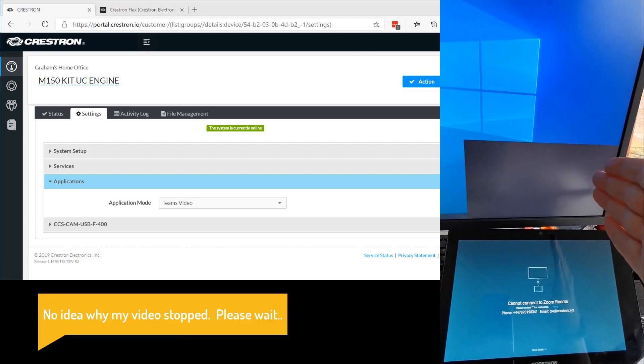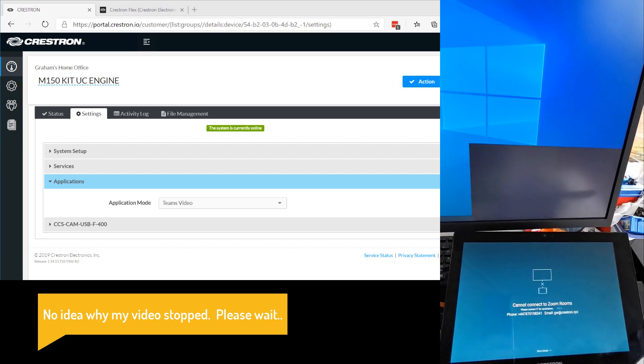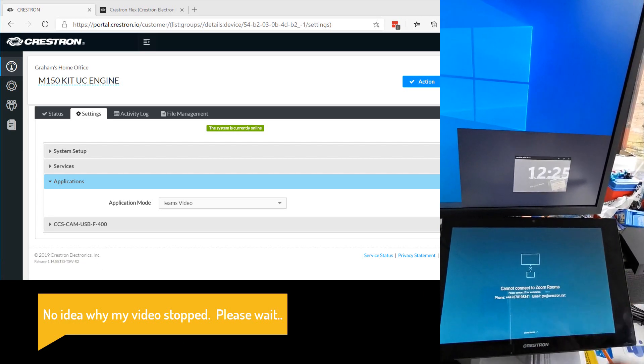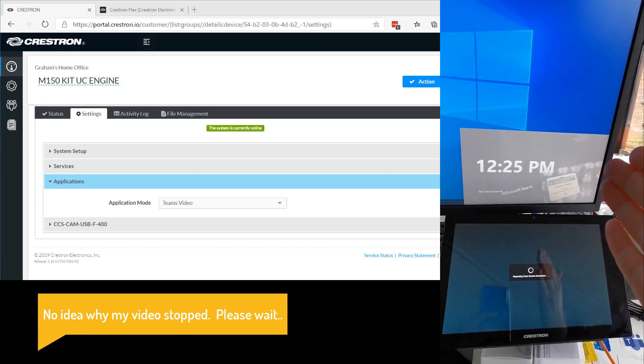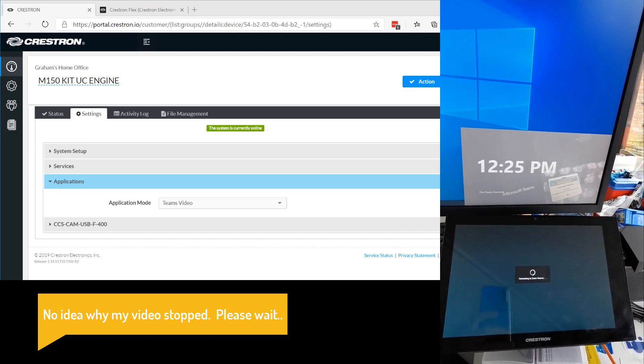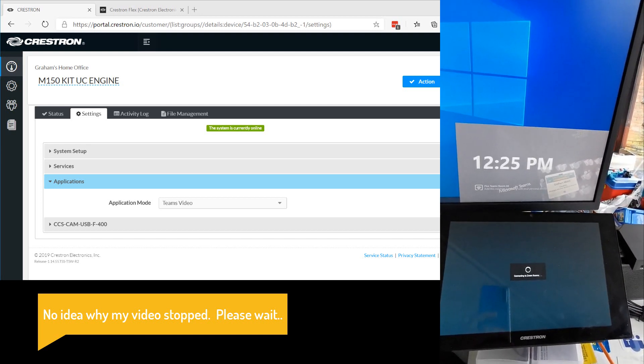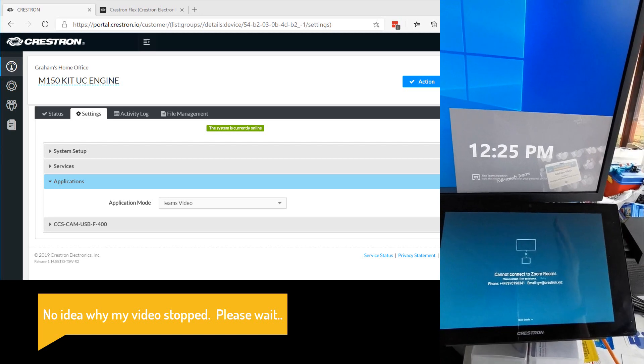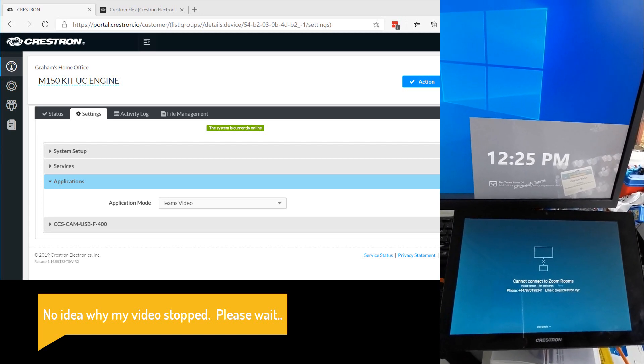PC is now rebooting. And touch panel will get a reboot in a second. So now you can see my room is ready, and it's got my Microsoft Teams front room experience now with my customized background. So that's all ready.